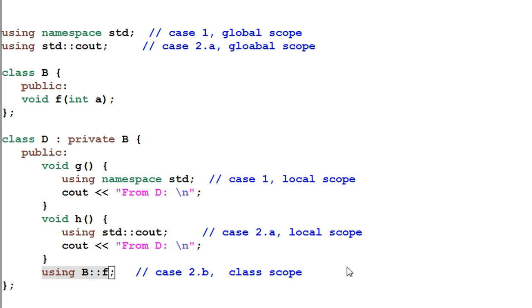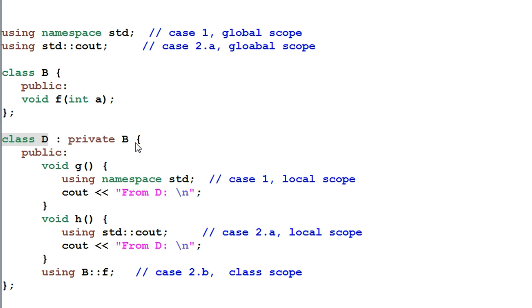You might be wondering why do we need to do that? Isn't the function f inherited by D already? The class D is privately derived from B which means B's public function becomes D's private function. So f is D's private function.